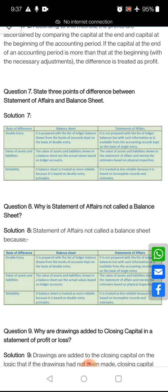Next question: state 3 points of difference between statement of affairs and balance sheet. See students, a balance sheet is totally dependent on the ledger accounts. With the help of proper ledgers, we prepare the balance sheet. But at the time of statement of affairs, no ledger will be required to prepare that statement.